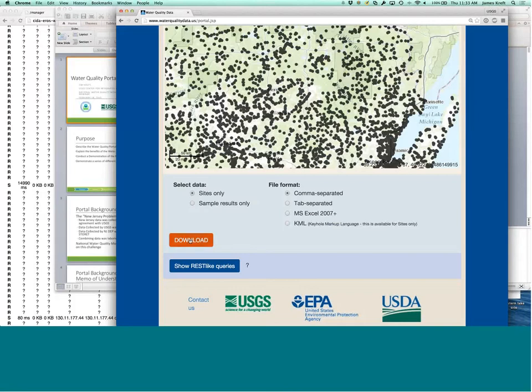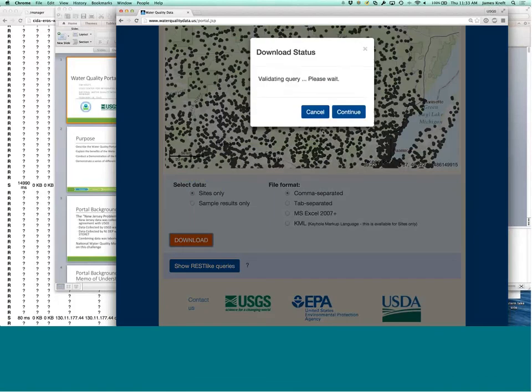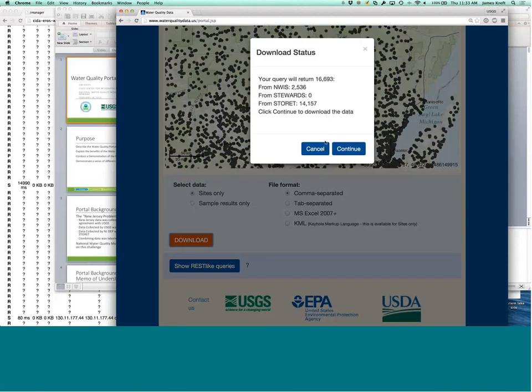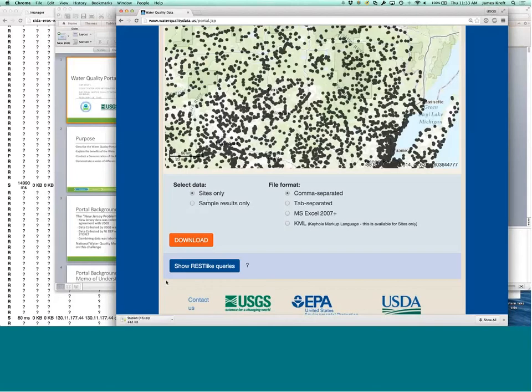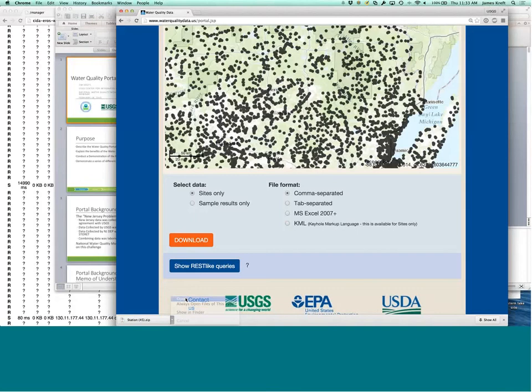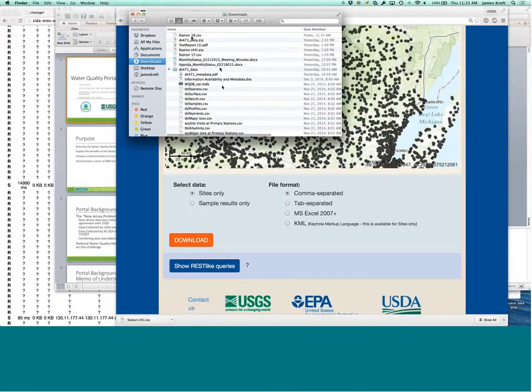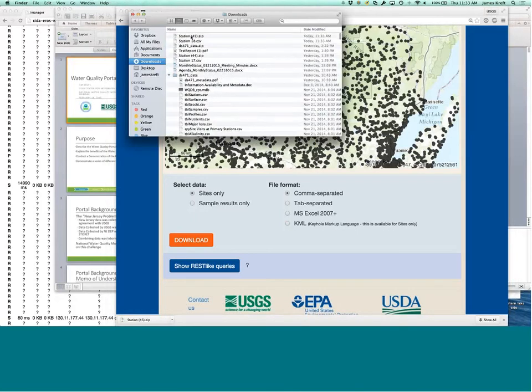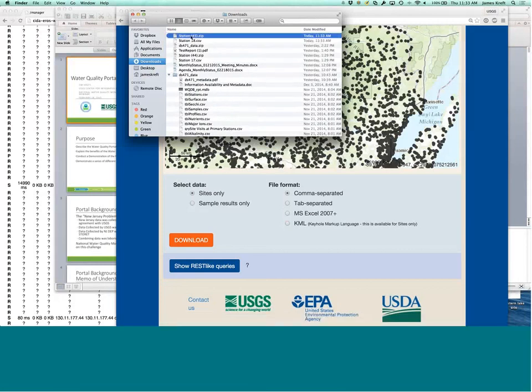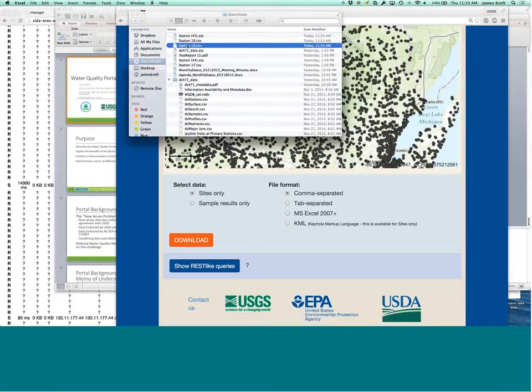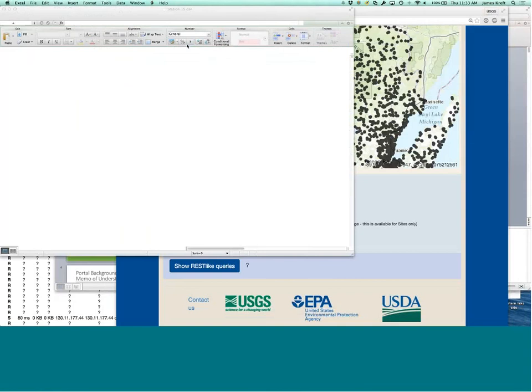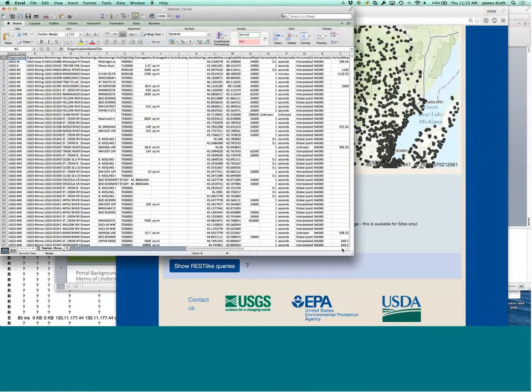So, just a quick demonstration on the site information, you can see that, and you can download that information. And there's your site information.